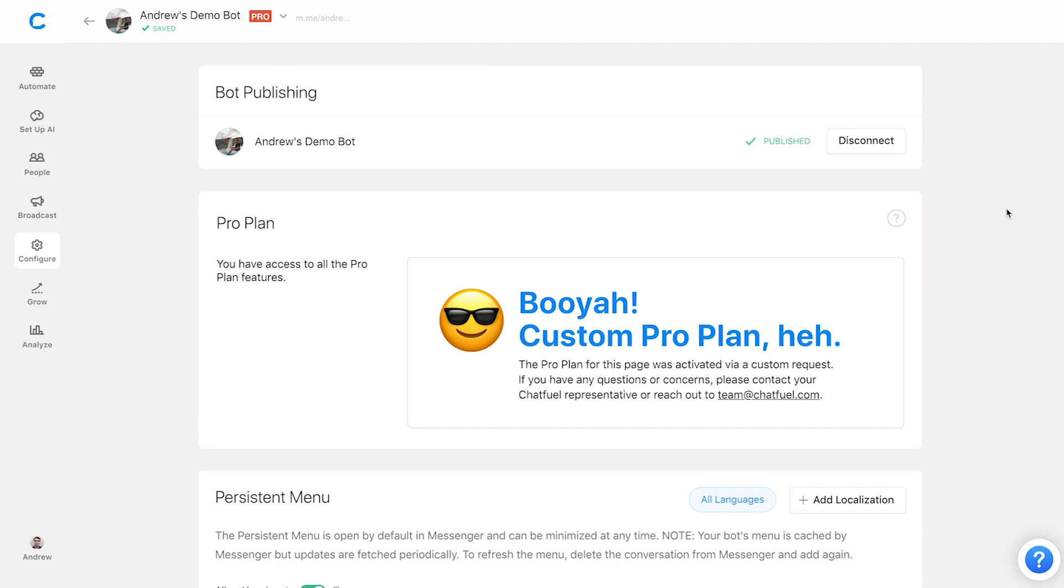Now our page is connected and published. Now that we've ensured that we are an admin of the page, refreshed the business integrations and logged in again to verify that all of those permissions are checked. And then finally, we've ensured that the persistent menu has no error. So if you're experiencing any issues, this should resolve it.